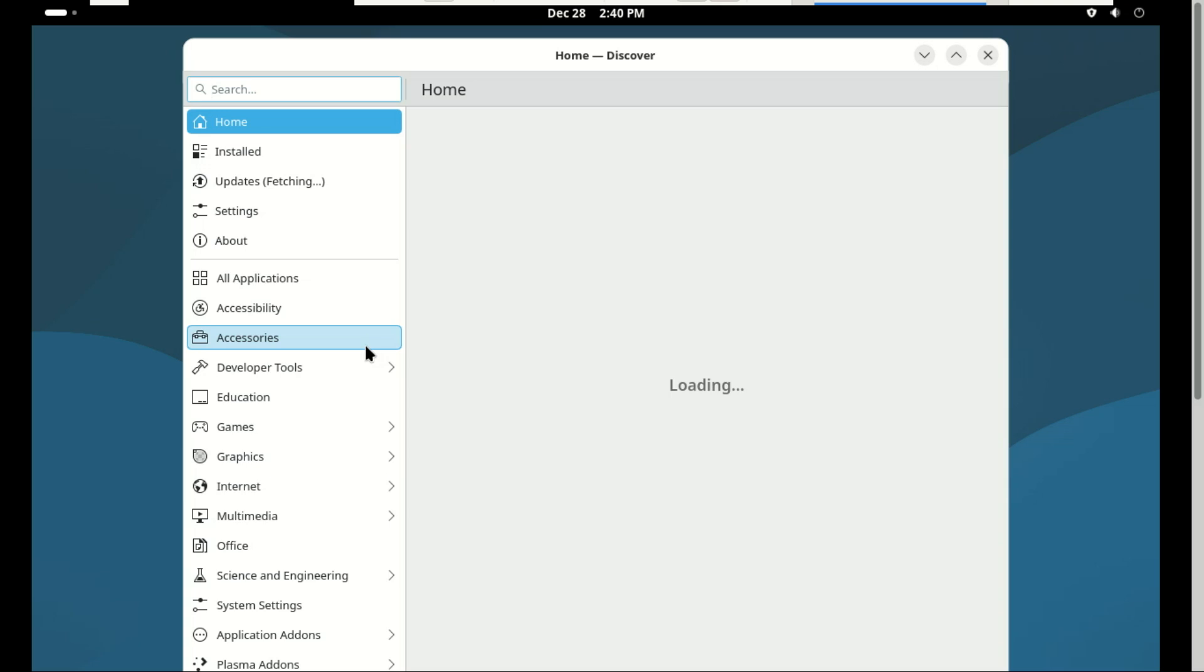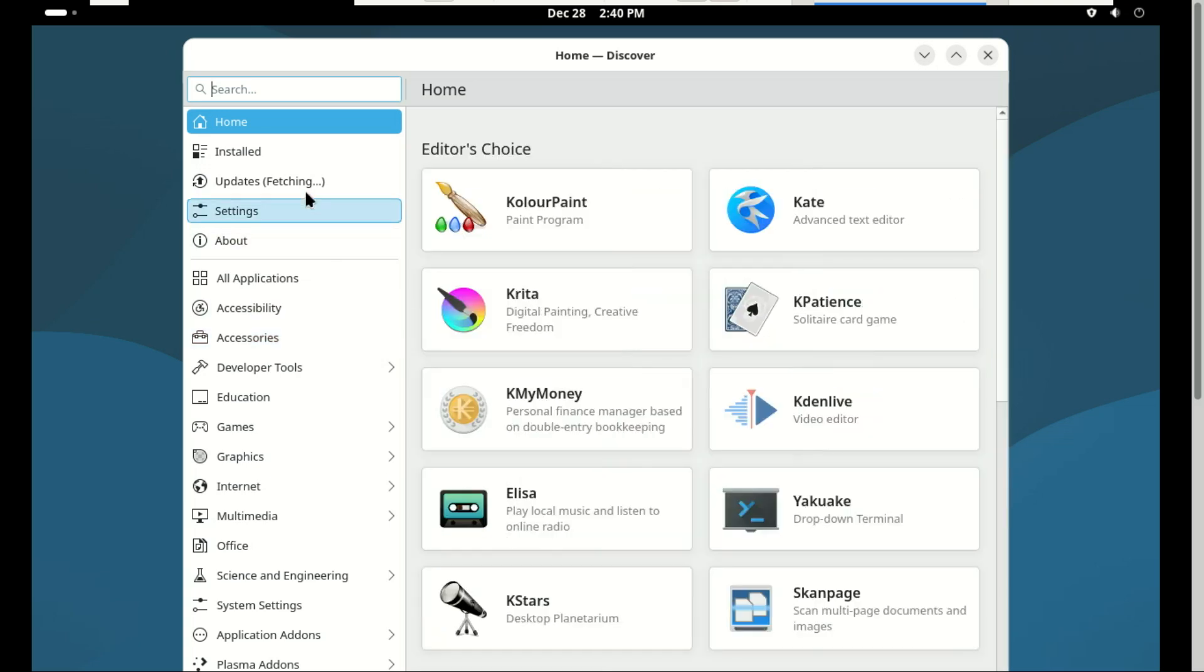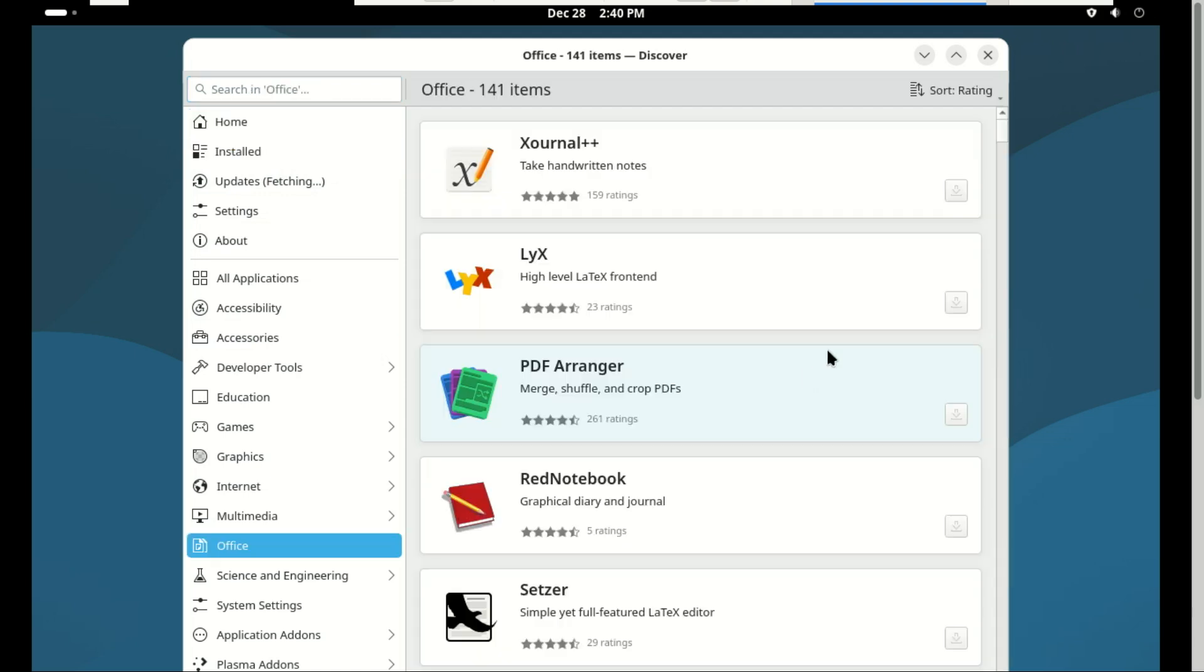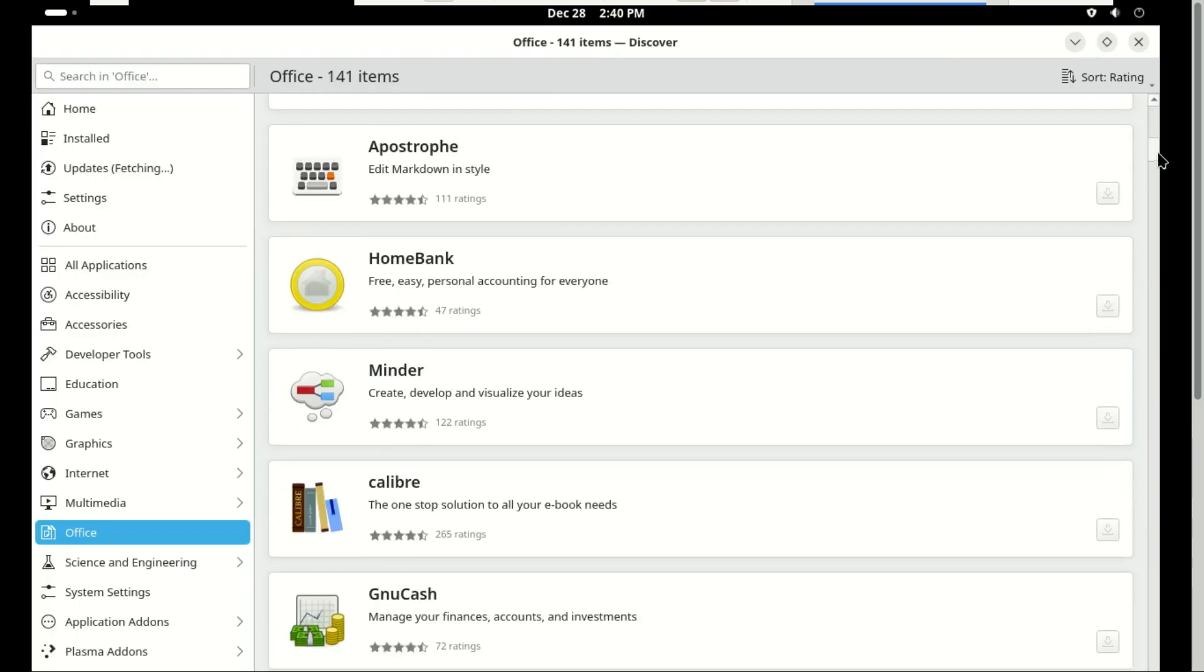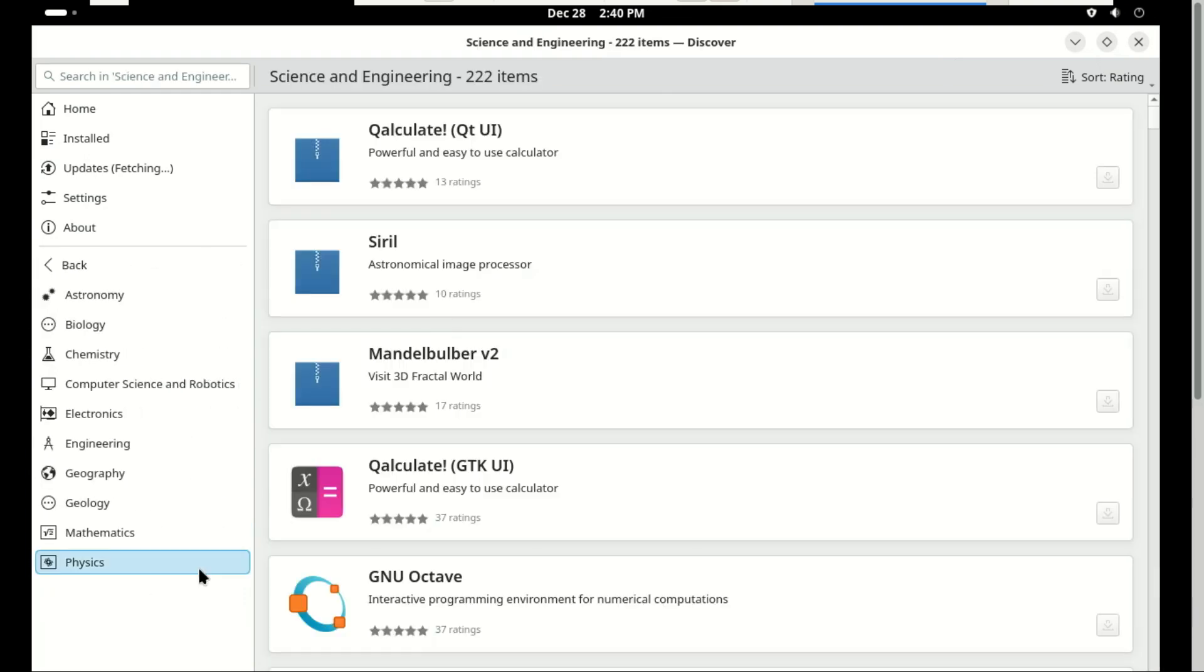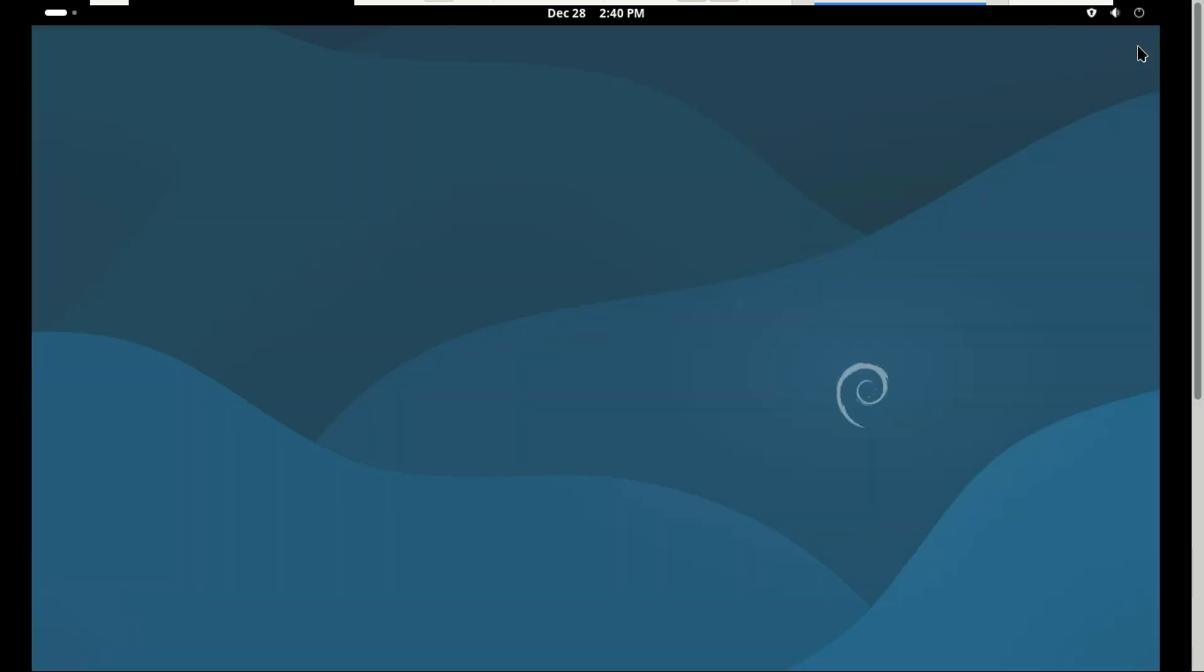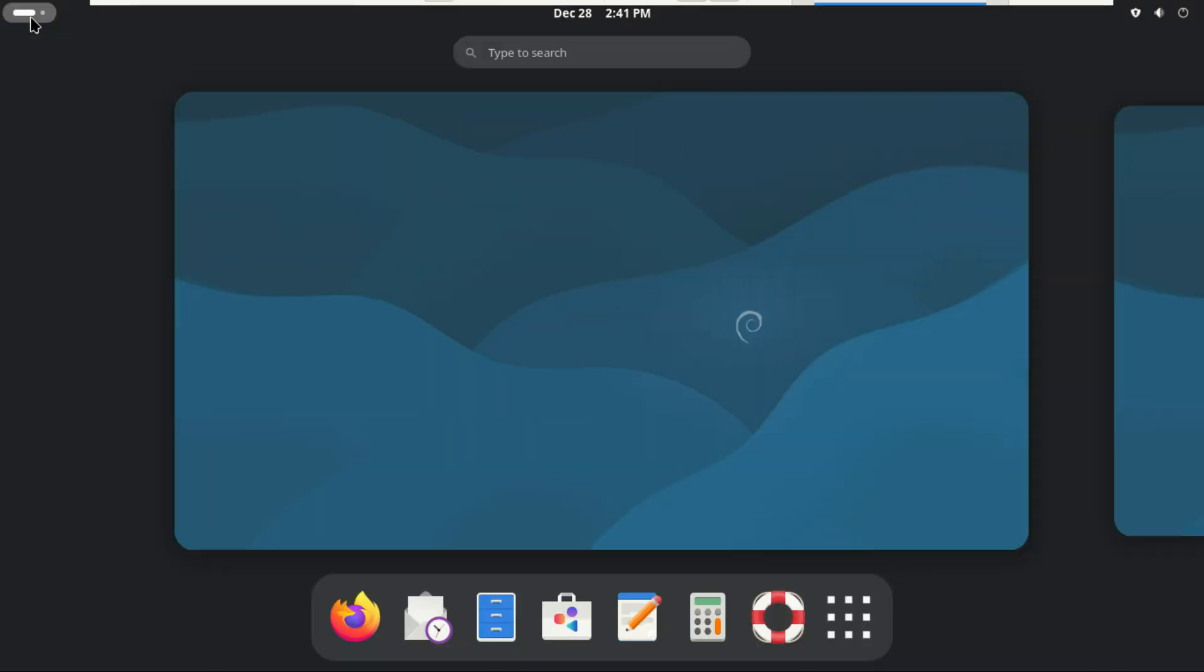Alright folks, that wraps up our Ubuntu vs. Debian showdown. If this video helped you out, make sure to smash that like button, hit subscribe, and ring the notification bell so you never miss our next Linux deep dive. And hey, drop a comment below. Which distro are you using daily and why? I love reading your setups. Thanks for watching, and I'll see you in the next one.